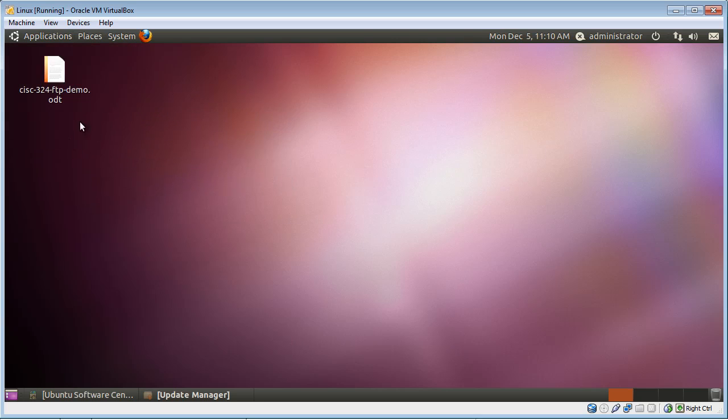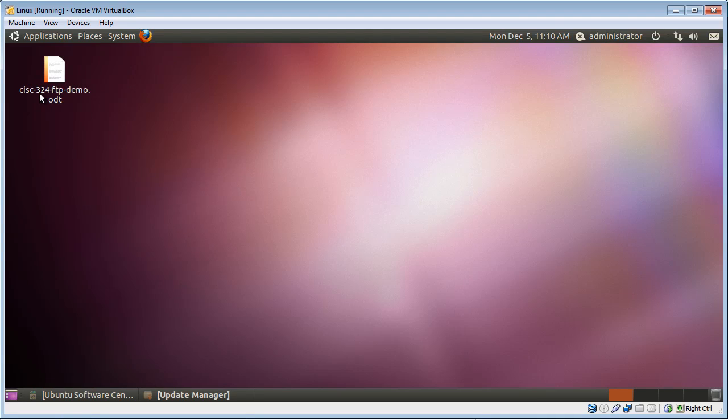So right up here I have the program or the file that I created. I saved it to the desktop and I called it CISC-324-ftp-demo. It could be any file that you've created on your appliance. This just happens to be a file and has an ODT extension, which is the extension for the word processing program in OpenOffice.